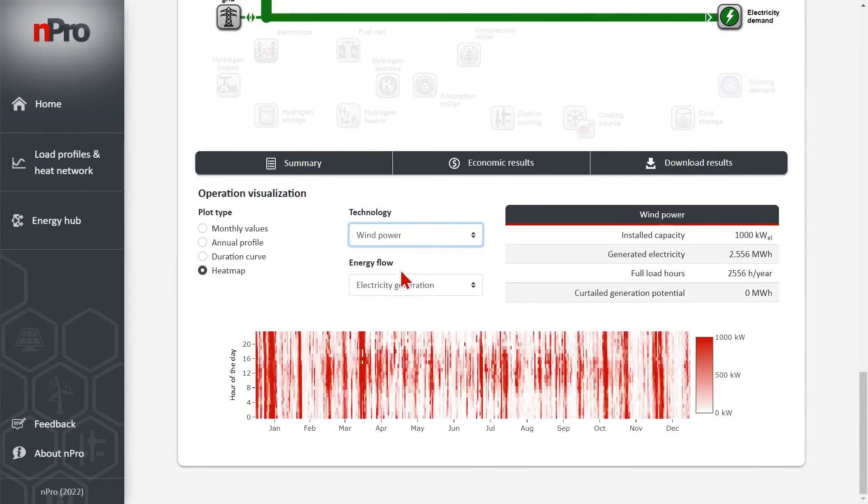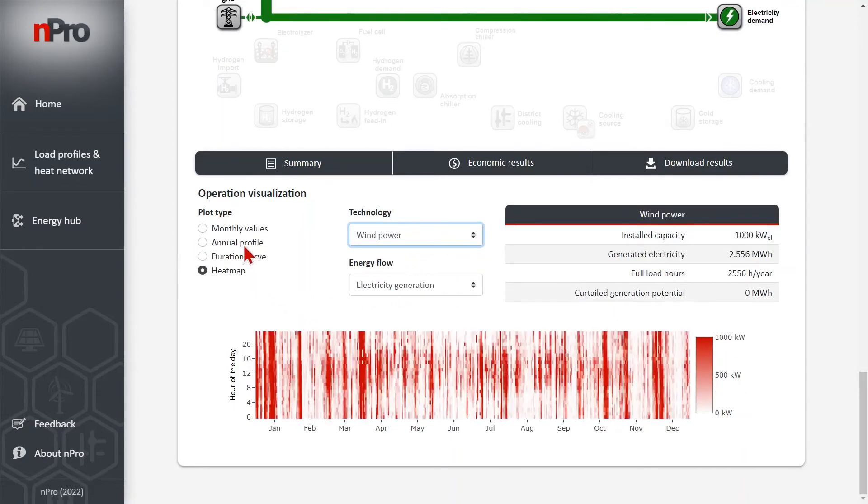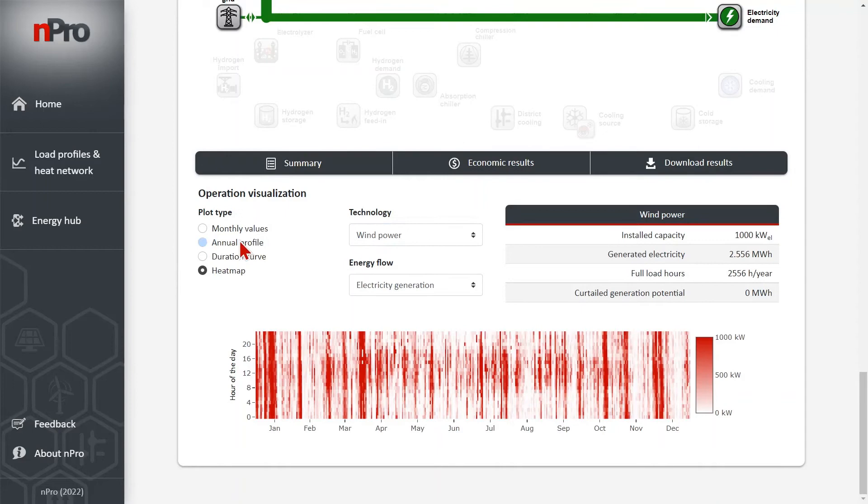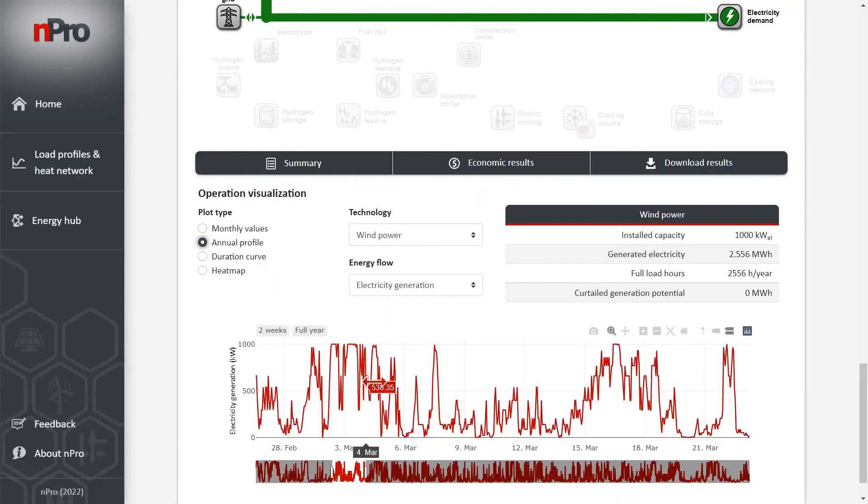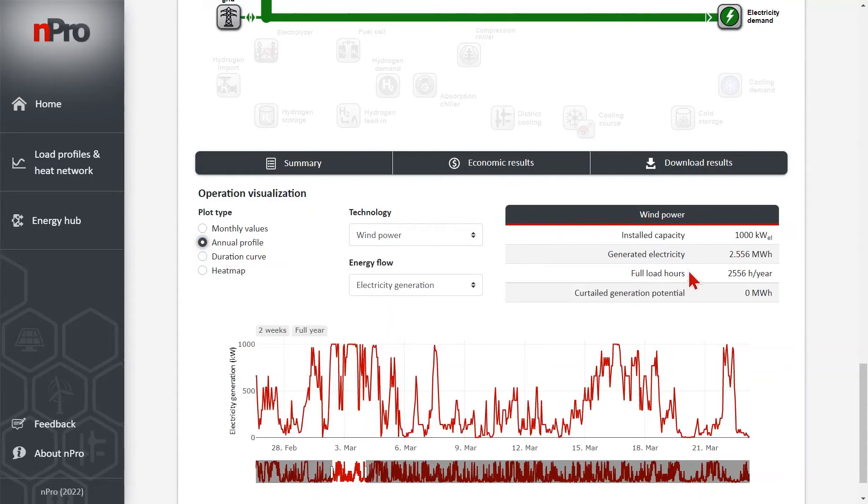For wind power we can do the same. We can also visualize it as an annual profile and zoom in.